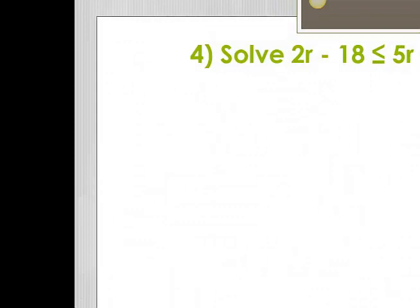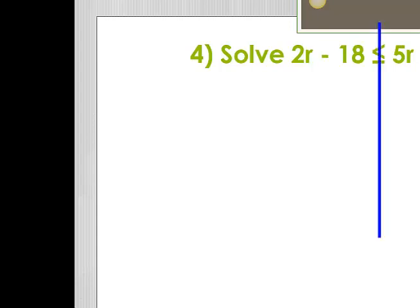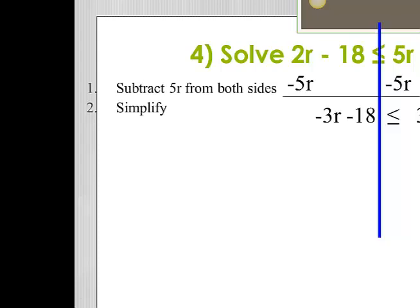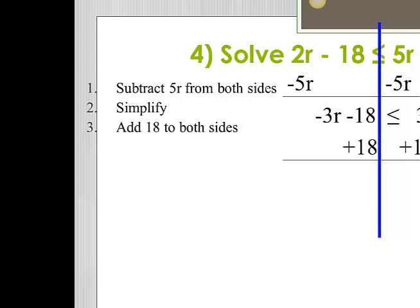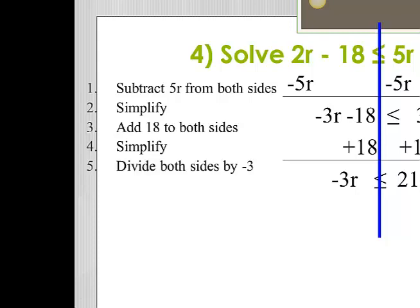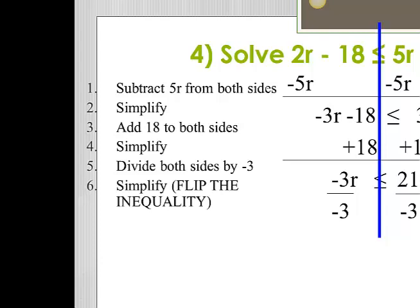Example number 4: 2r minus 18 is less than or equal to 5r plus 3. I'm going to split the inequality and subtract 5r from both sides. When I simplify, I have negative 3r minus 18 is less than or equal to 3. Trying to isolate that negative 3r, I'm going to add 18 to both sides. When I simplify, I have negative 3r is less than or equal to 21. Divide both sides by negative 3 — remember to flip that inequality. So I really have r is greater than or equal to negative 7.